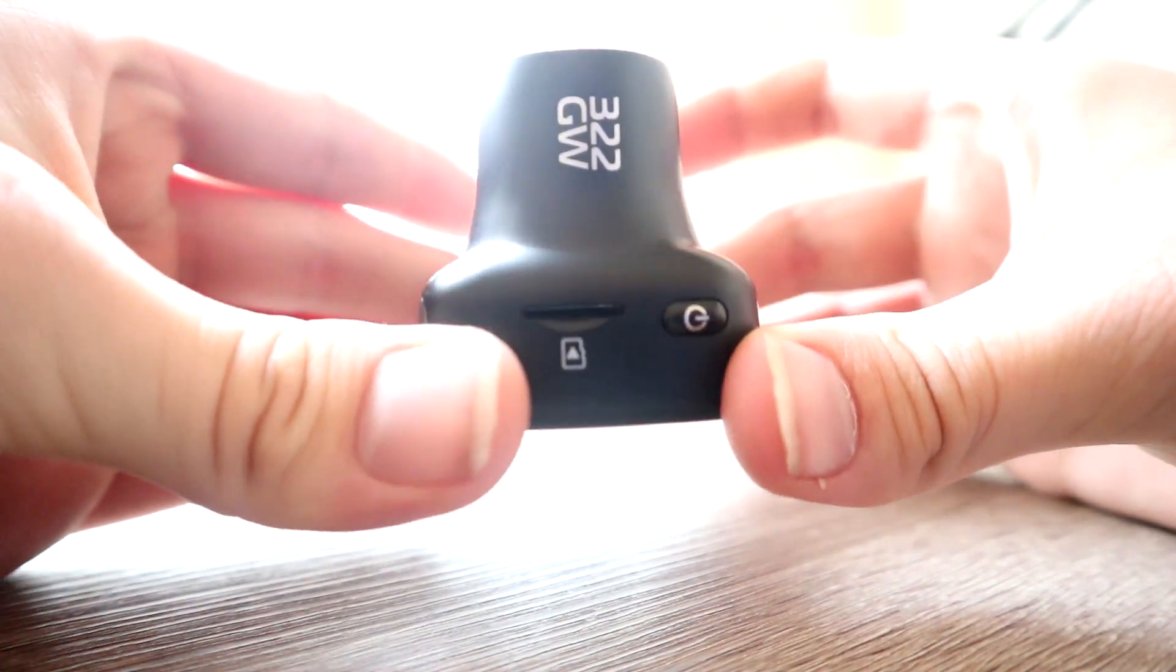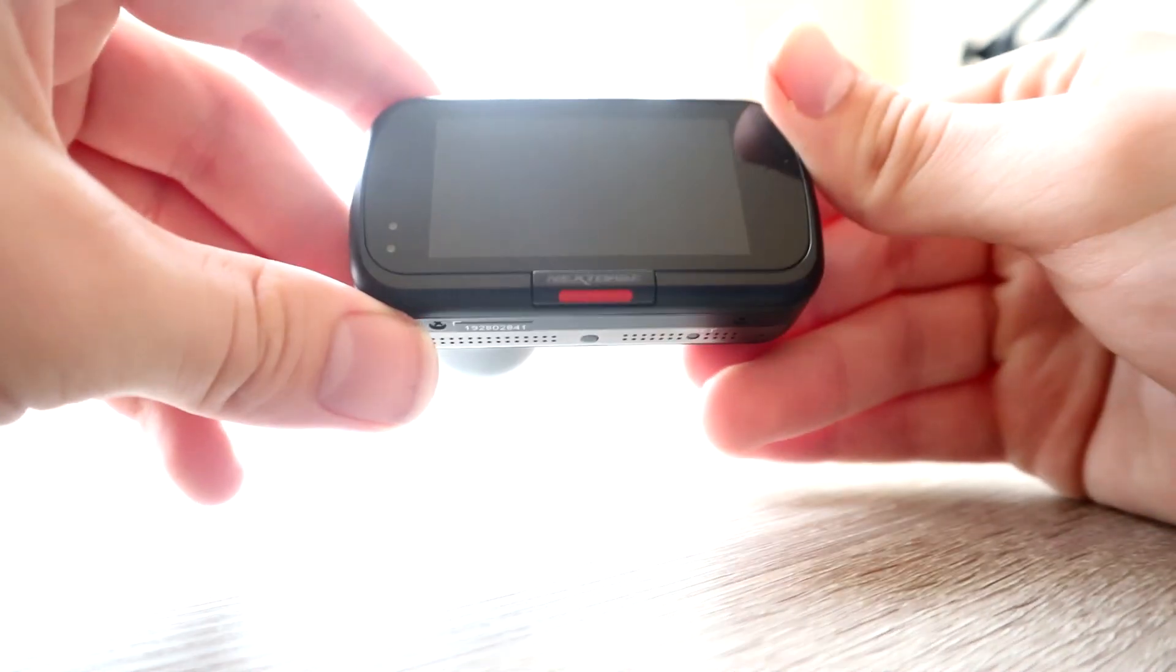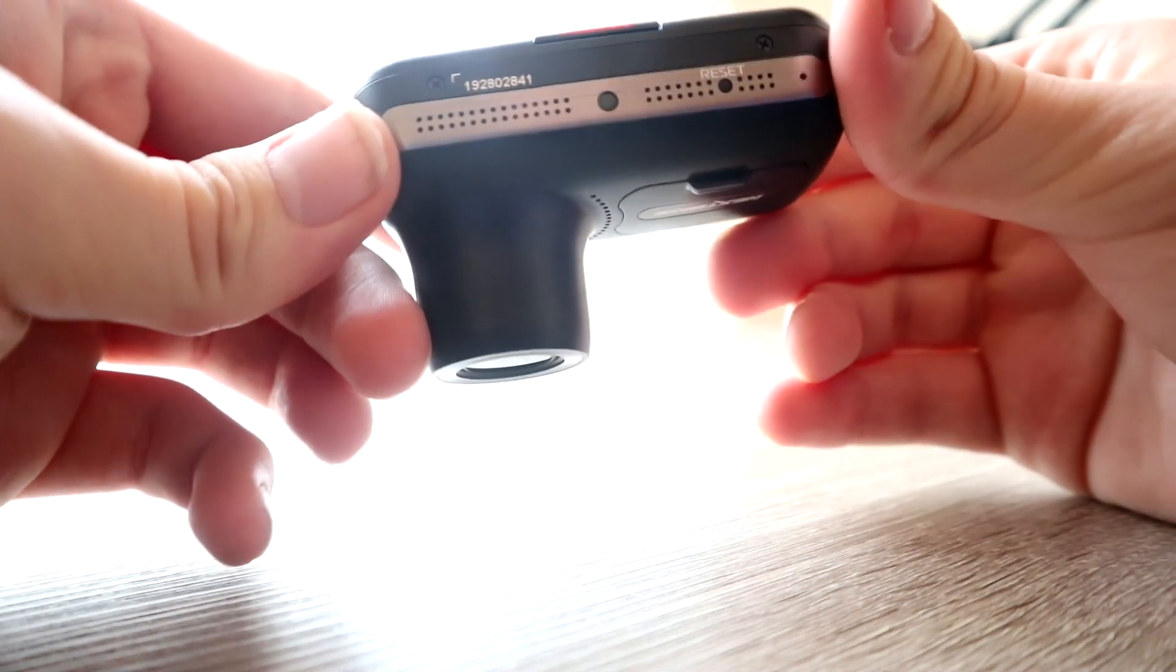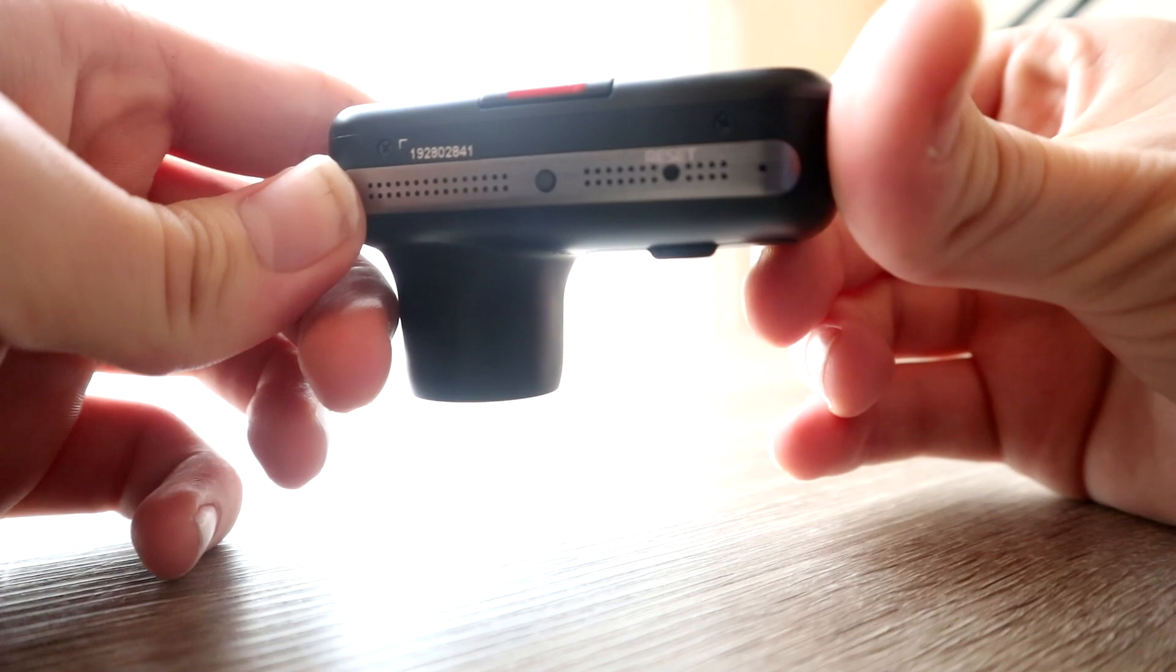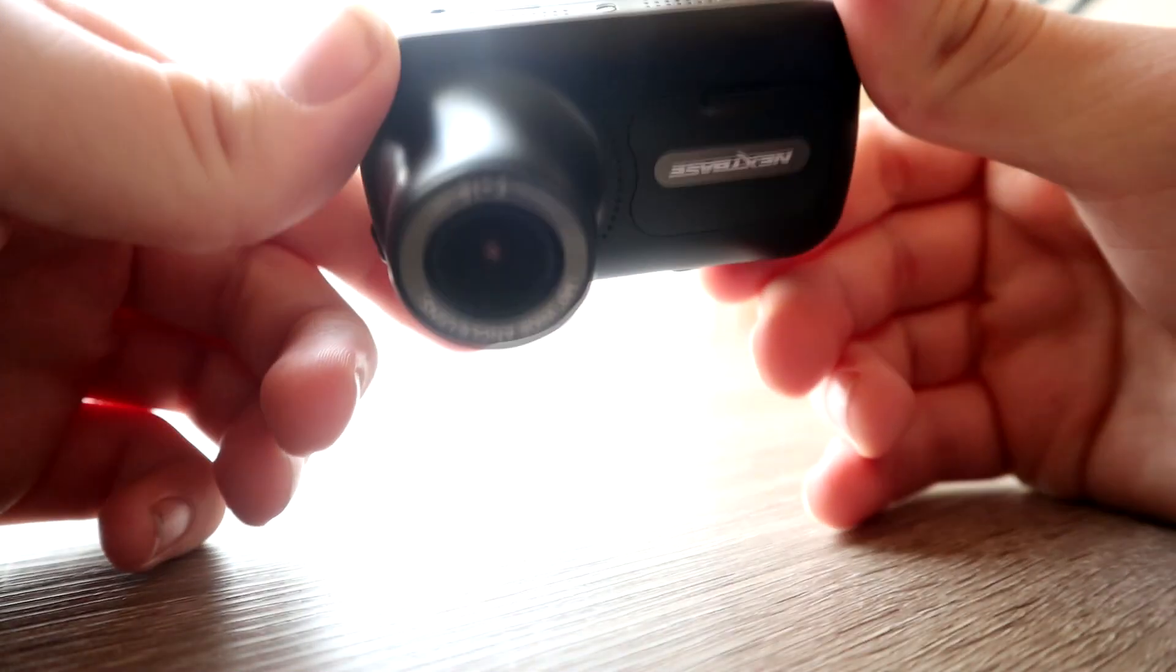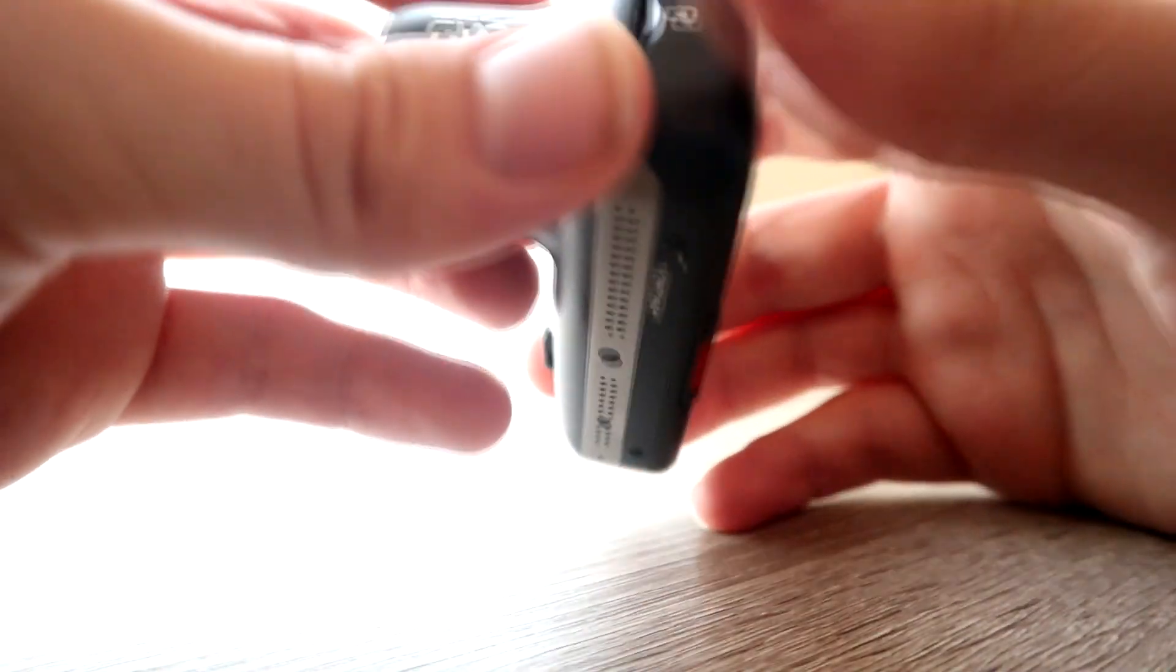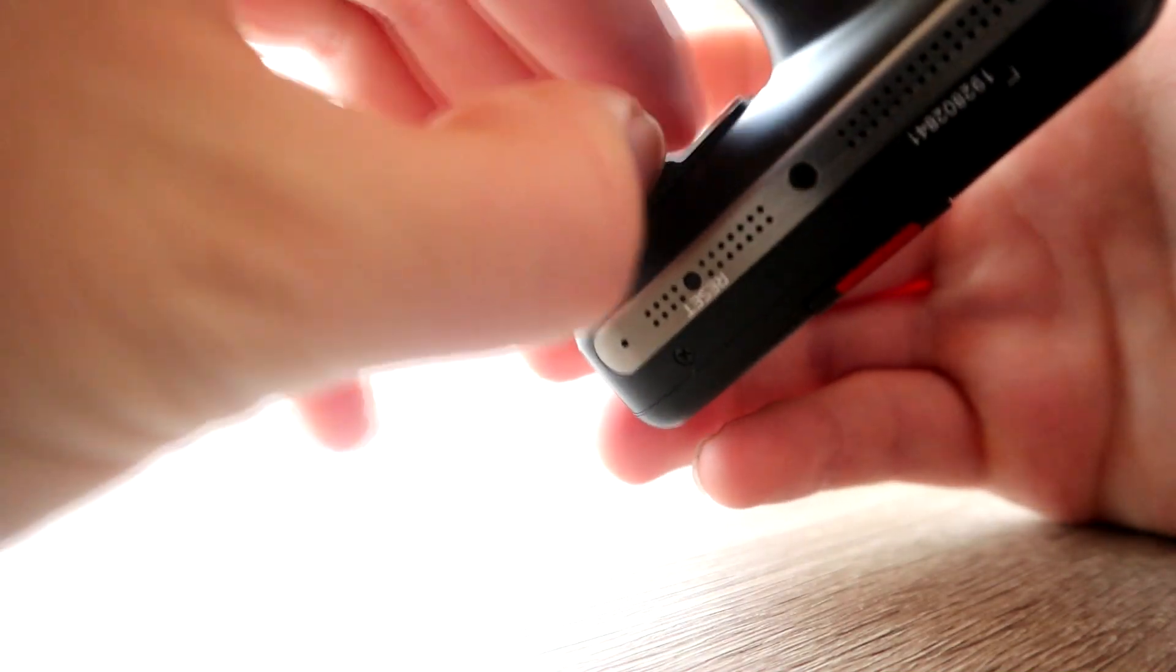This dash cam retails for around about 90 pounds, and as always the link is in the video description below if you wish to make the purchase. Straight off the bat, I have to say I absolutely love Nextbase. I think they make a particularly fantastic dash cam. I think it's so robust, attractive.